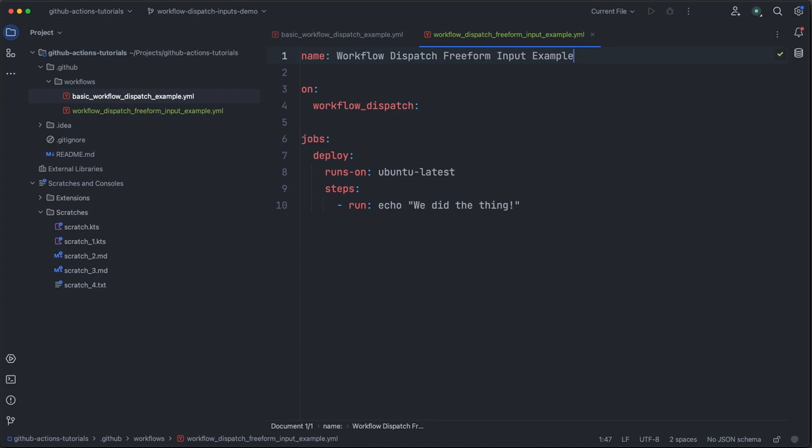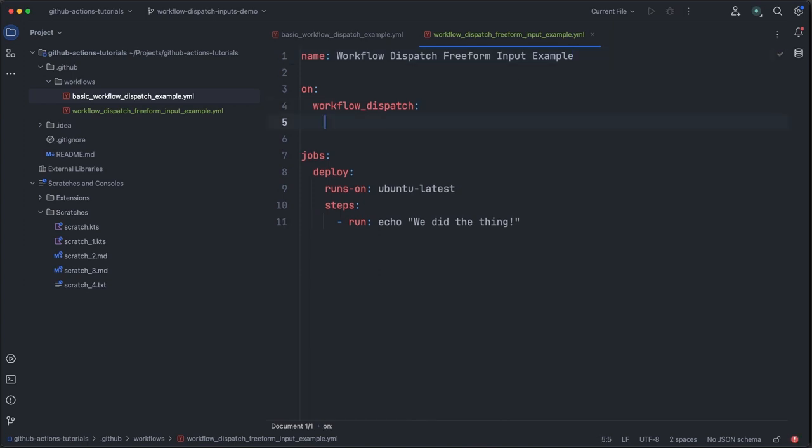Now we'll start adding inputs to our workflow by adding an inputs section under our workflow dispatch config. Within this input section, we can then define the names of inputs we want to accept from the user when starting this workflow.